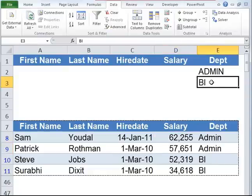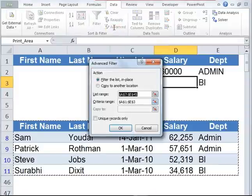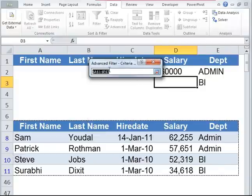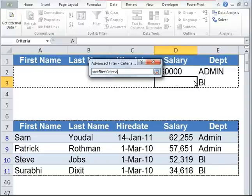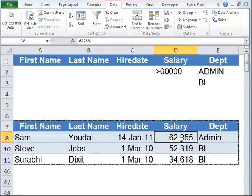Now let's say we want to view all the employees in the admin department who have a salary greater than 60,000, and also all the employees who fall in the BI department. We type greater than 60,000 in the salary column corresponding to admin only. Notice that 60,000 is typed only into admin — this shows that this is an AND condition. Go back to advanced filter, leave the list range as is, reselect the criteria range, and click OK. As you can see, there is only one employee in the admin department whose salary is greater than 60,000, and there are two employees in BI department. Since no salary range was specified for BI, both of those employees showed up.